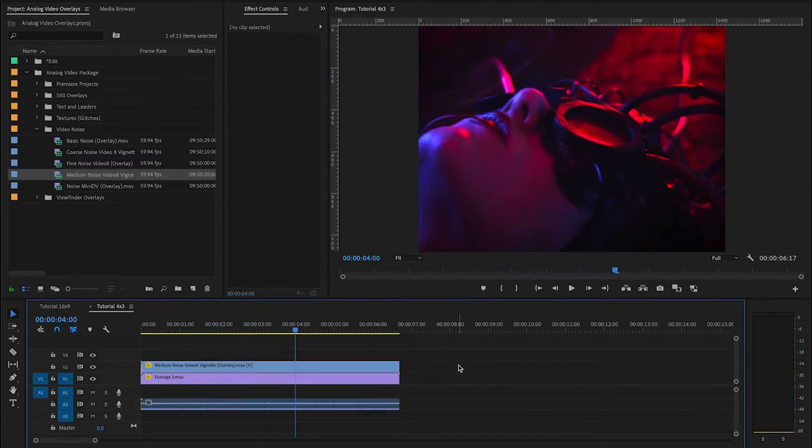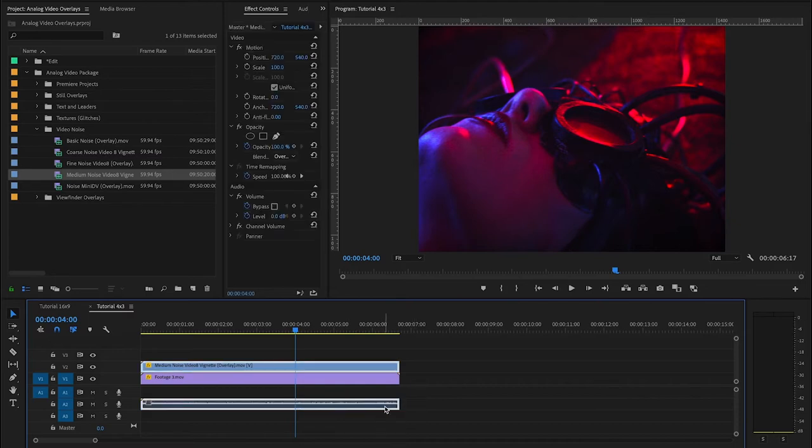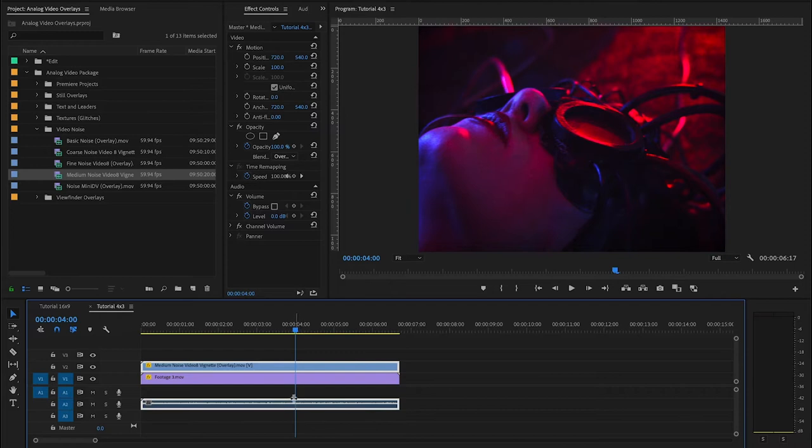And now you're going to have this beautiful video 8 grain over your image. So one thing that's really cool about all these assets that we're giving you is they all have a unique sound design that goes with them. So in this case, it's a sort of glitchy, staticky texture.